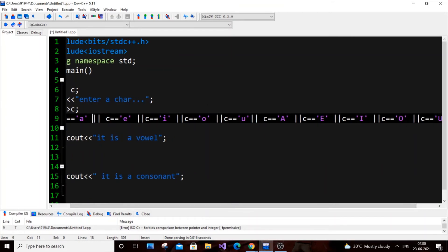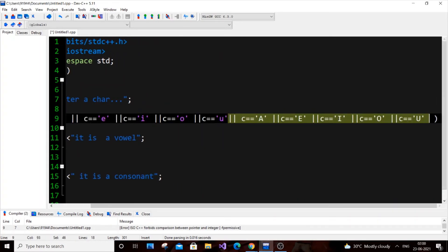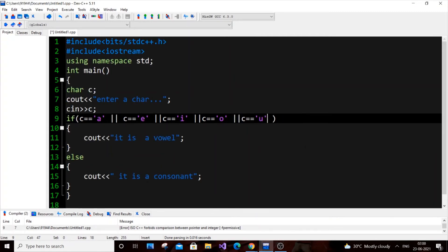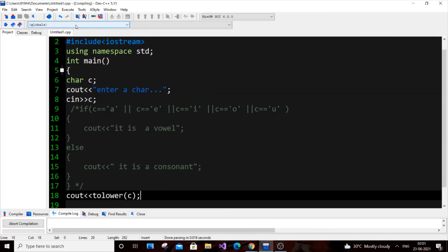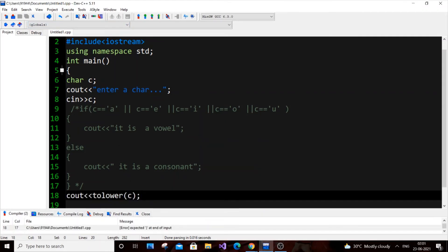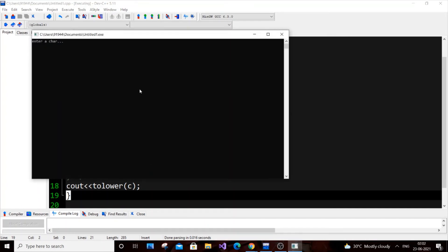Instead of putting so many OR conditions for A, E, I, O, U, what if we converted the input character to a lowercase letter itself? I'll remove the uppercase A, E, I, O, U conditions. I'll show you how to convert a capital input character to lowercase. We have an inbuilt function called 'tolower'. So: c out tolower(C) — let's just print that and execute the code.